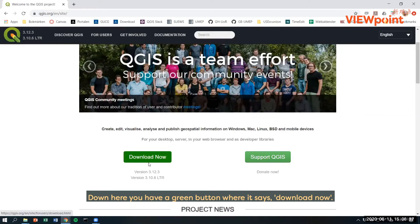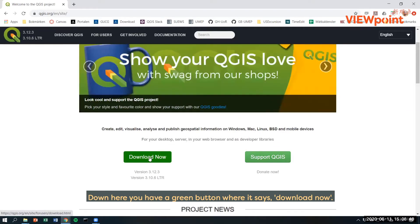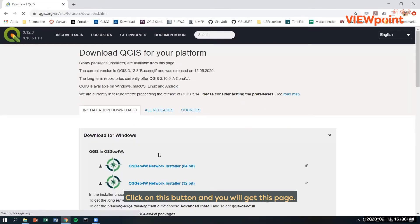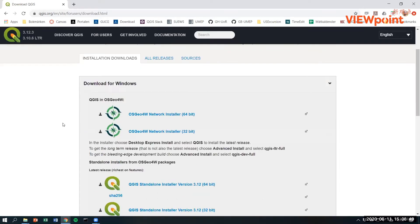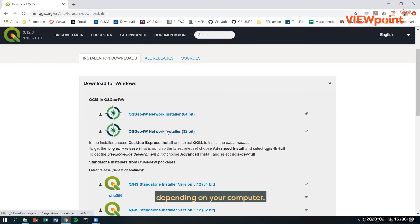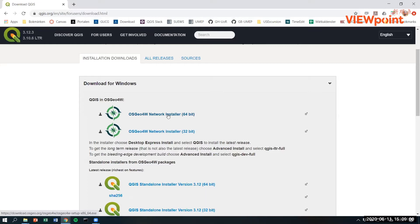Down here you have a green button where it says Download Now. Click on this button and you will enter this page. We recommend that you use the OSGeo4W network installer, 64-bit or 32-bit depending on your computer. Most computers are 64-bit.